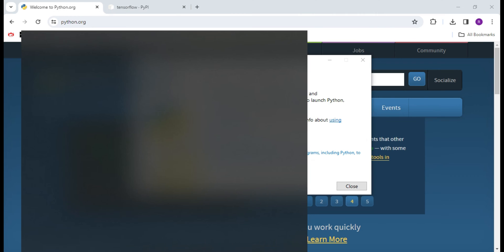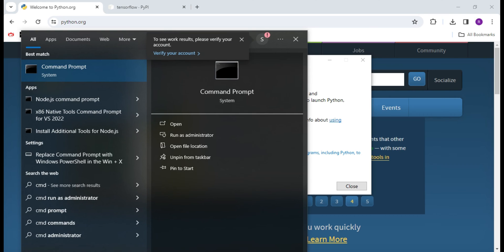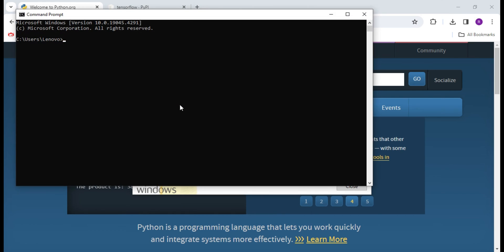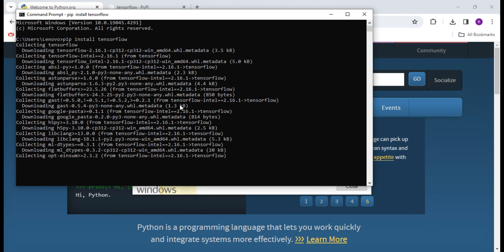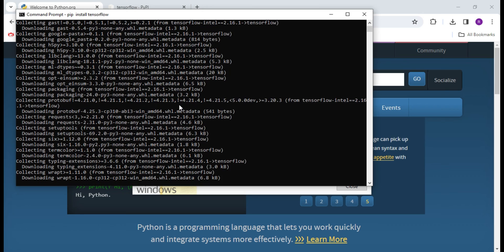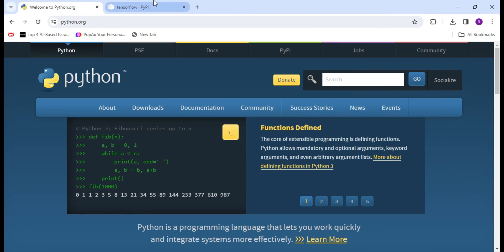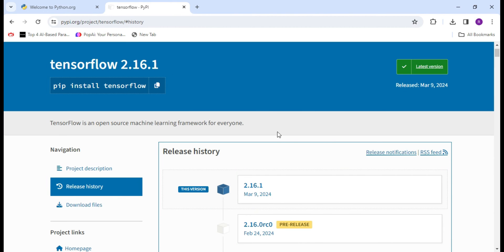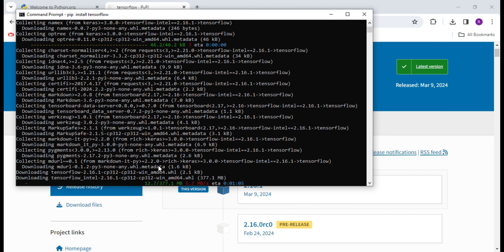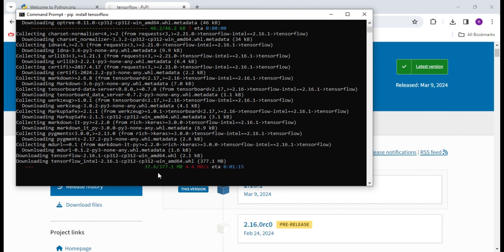So we will open Command Prompt and run the command: pip install tensorflow. This command will automatically grab the latest version of TensorFlow — you can see tensorflow 2.16.1 and tensorflow-intel 2.16.1. This command will automatically install the latest version. Now wait a few minutes for the installation to complete.